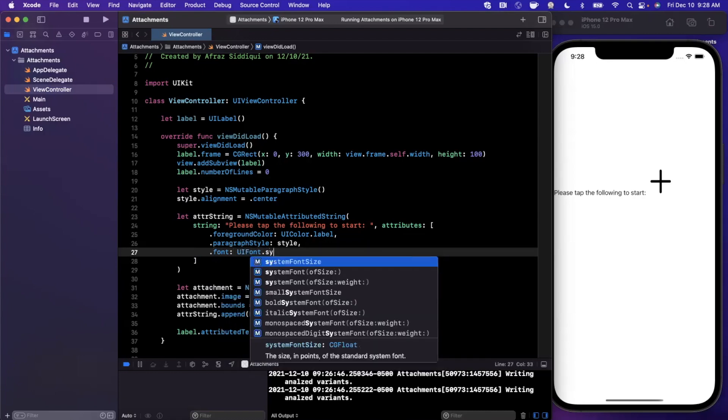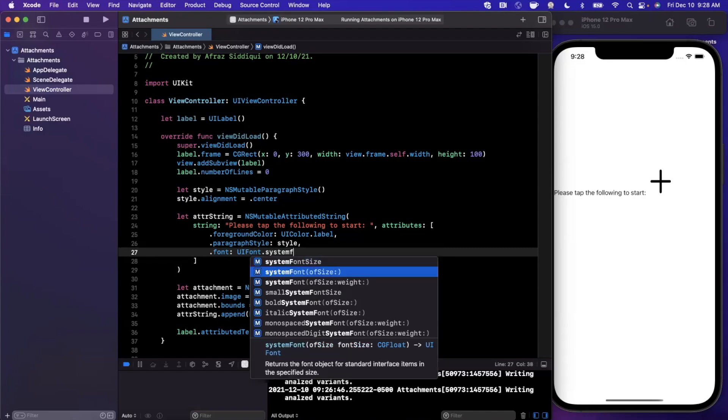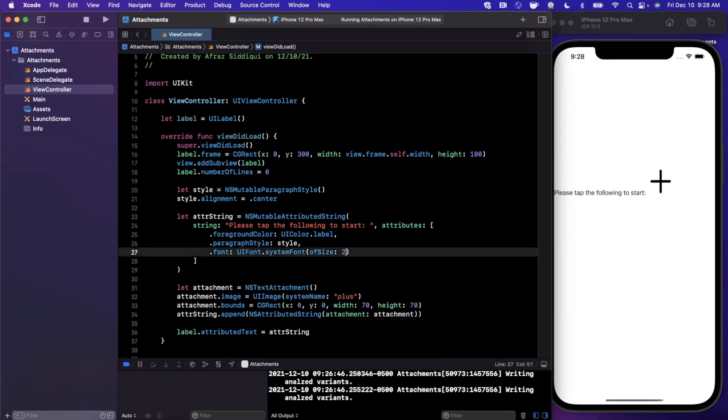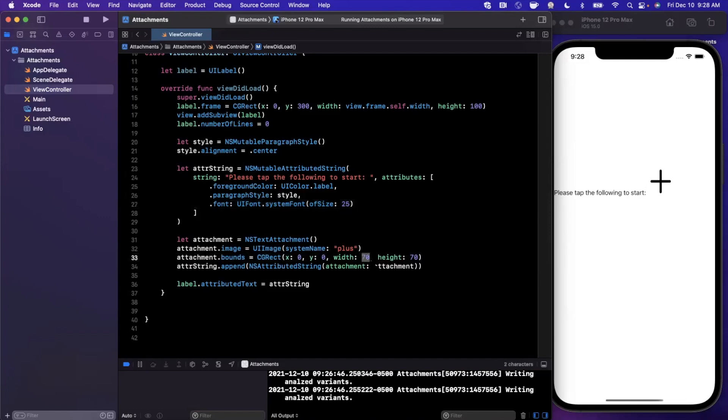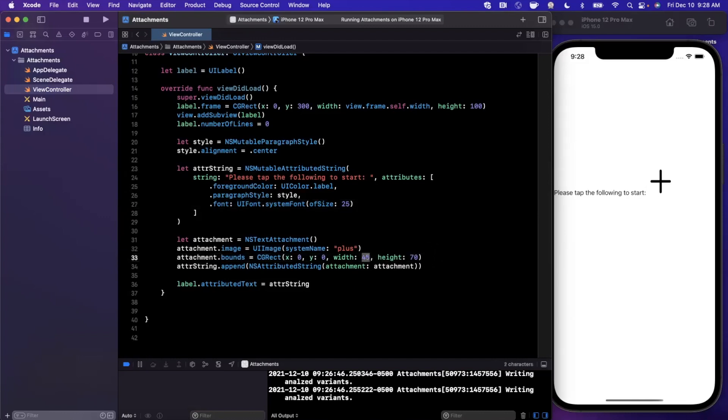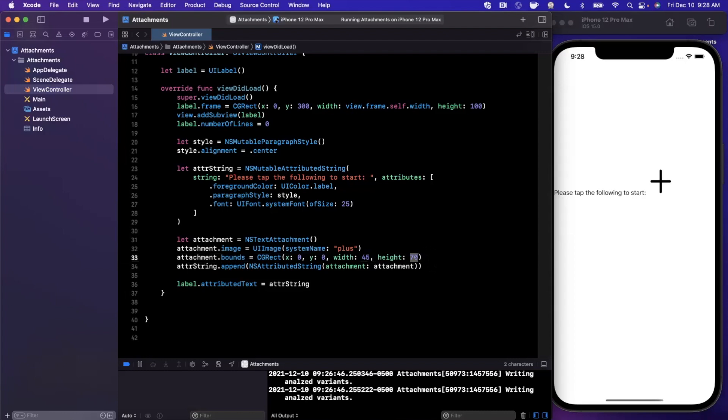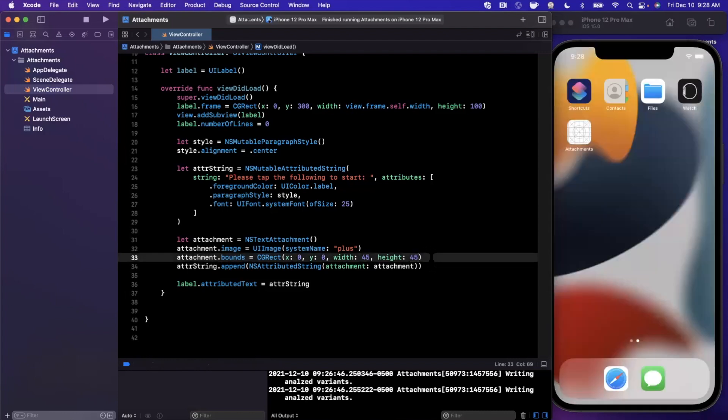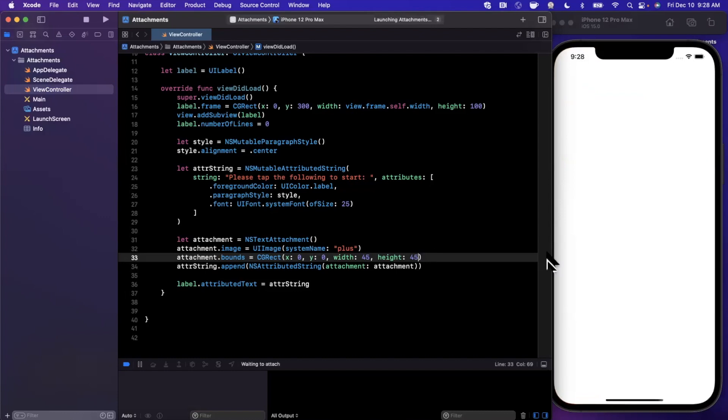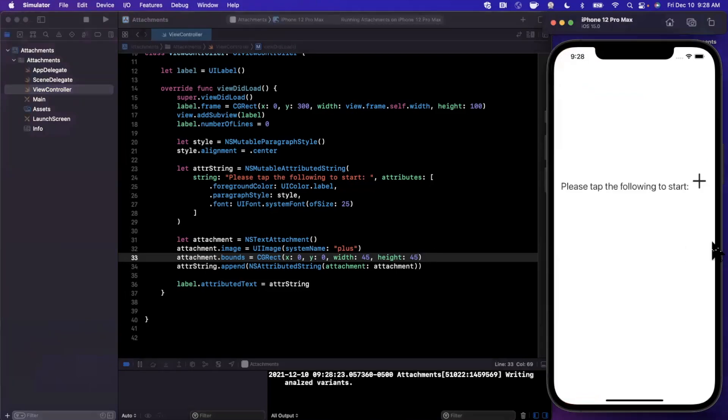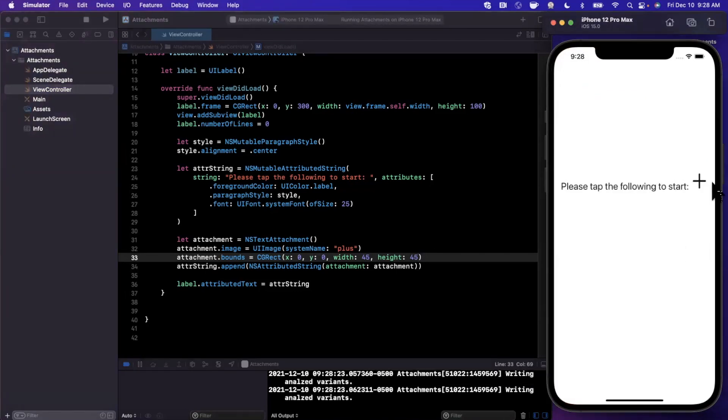We're going to add a font size. We'll say this is UIFont and we're going to use a system font of size, maybe let's try 24. I'm going to also bump down the size of our image here. Let's go ahead and give this a run.